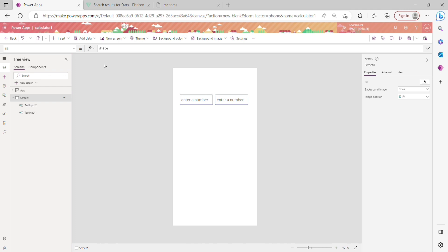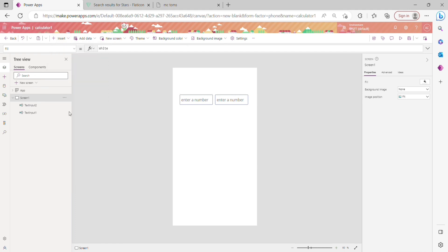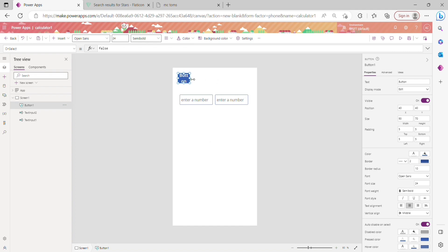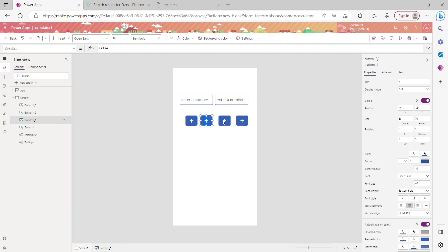The other thing you need is buttons. On clicking a button — say the addition button — it should add the two values. That's the basic function of the button. I'm adding an addition button and making the font size bigger, then copying and pasting it for the addition, multiplication, subtraction, and division buttons. Now I'm moving all four buttons into position.